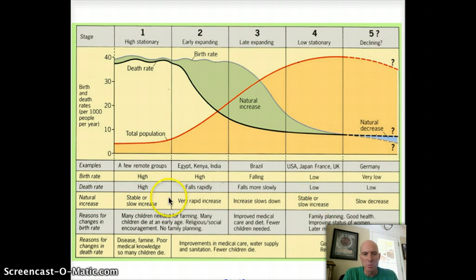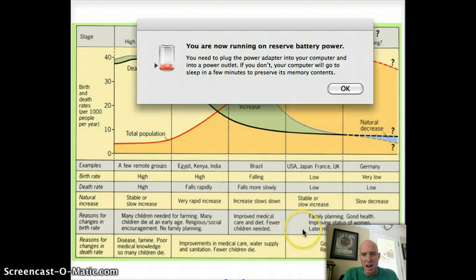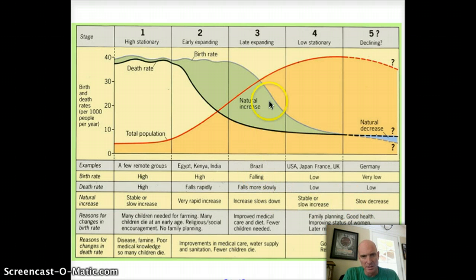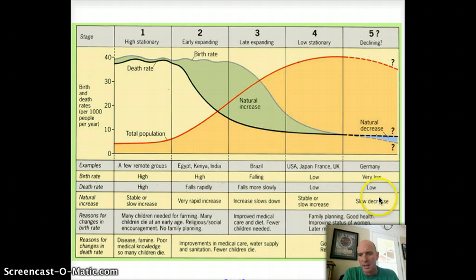I would hit pause on this one and take a look — there's some good information on this page. Take a look at which countries are where. For example, Brazil is starting to have its population growth rates fall.